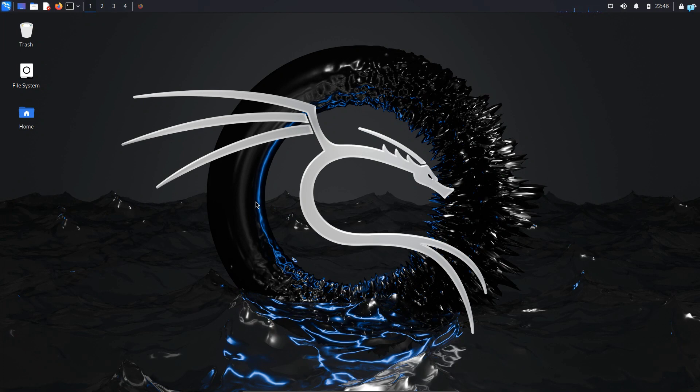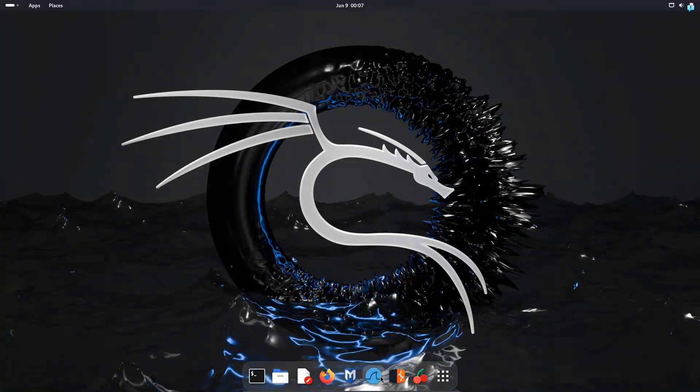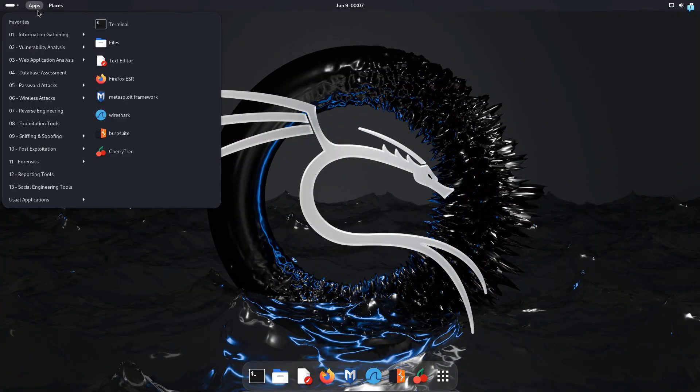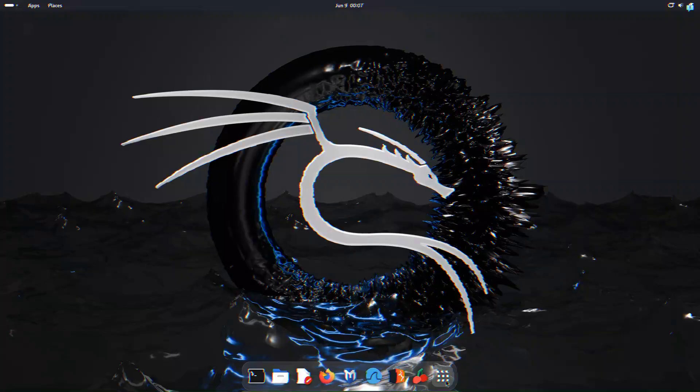In this video we are going to be learning how to change your default desktop environment from the XFCE session to the latest version of GNOME in Kali Linux. So let's get started.